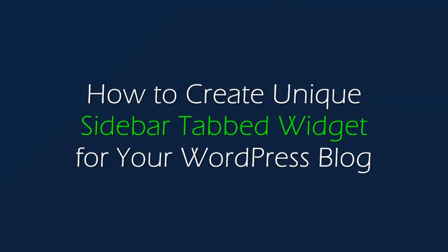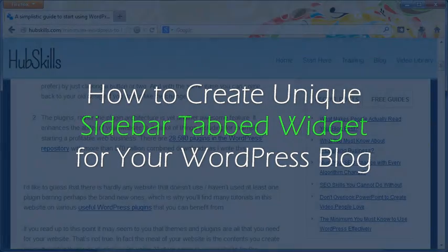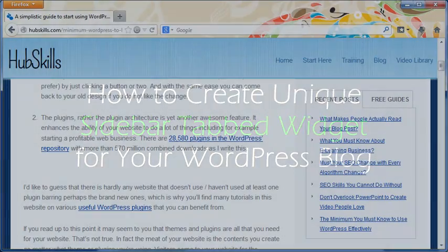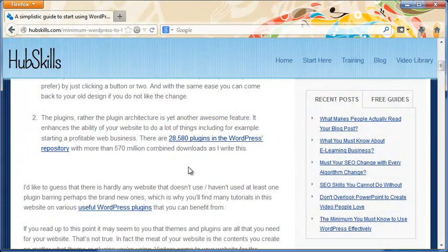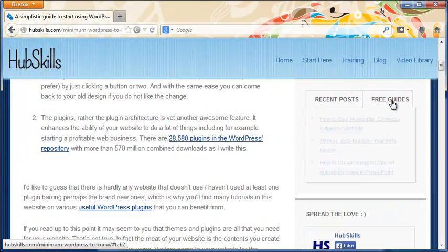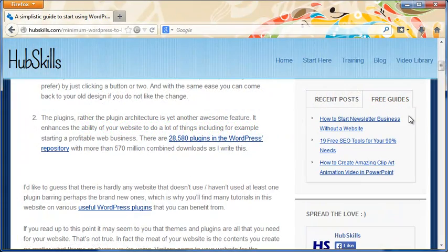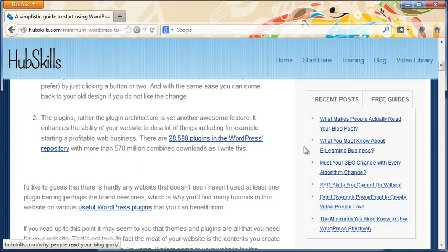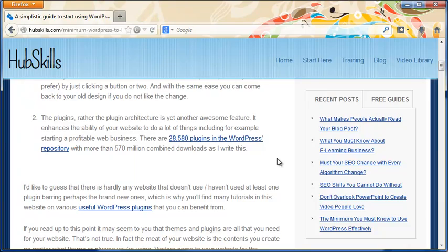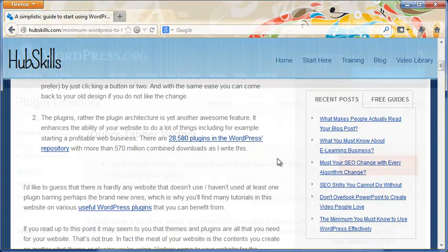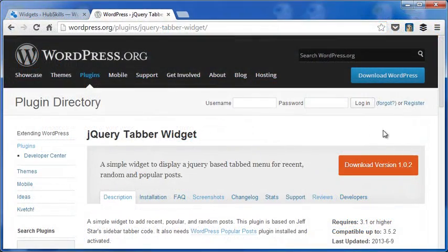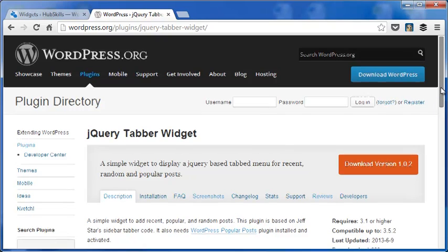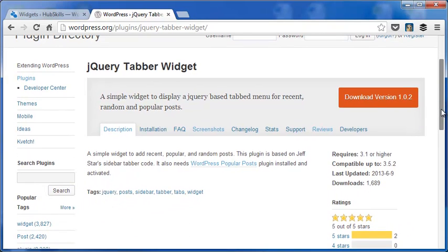Hi, welcome to this video lesson. A tabbed widget on the sidebar is a great space saver for any blog. It gives you the opportunity to store more items on the sidebar. In this video I will explain how to create a unique tabbed widget for your blog using the WordPress plugin jQuery Tabbed Widget.